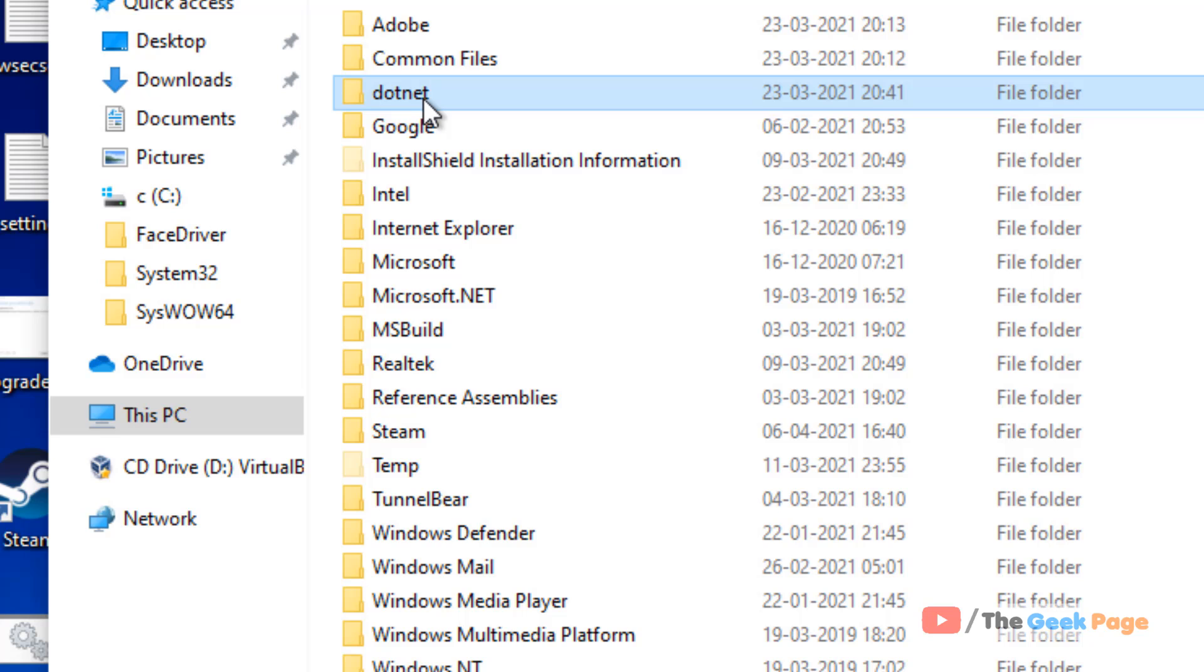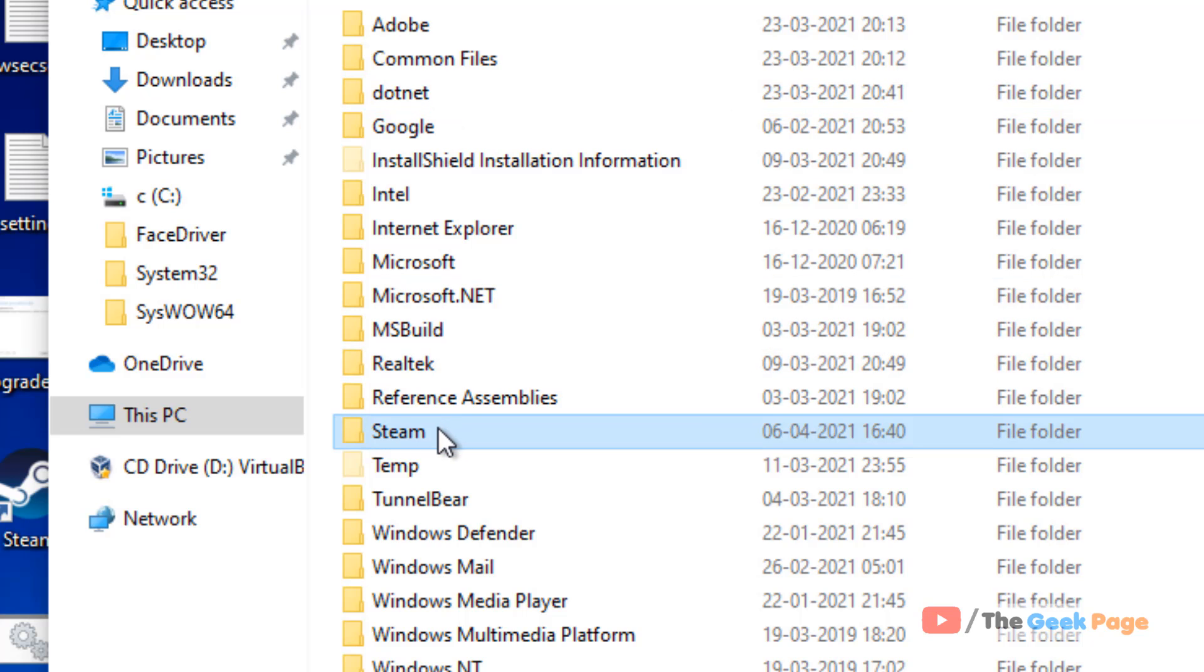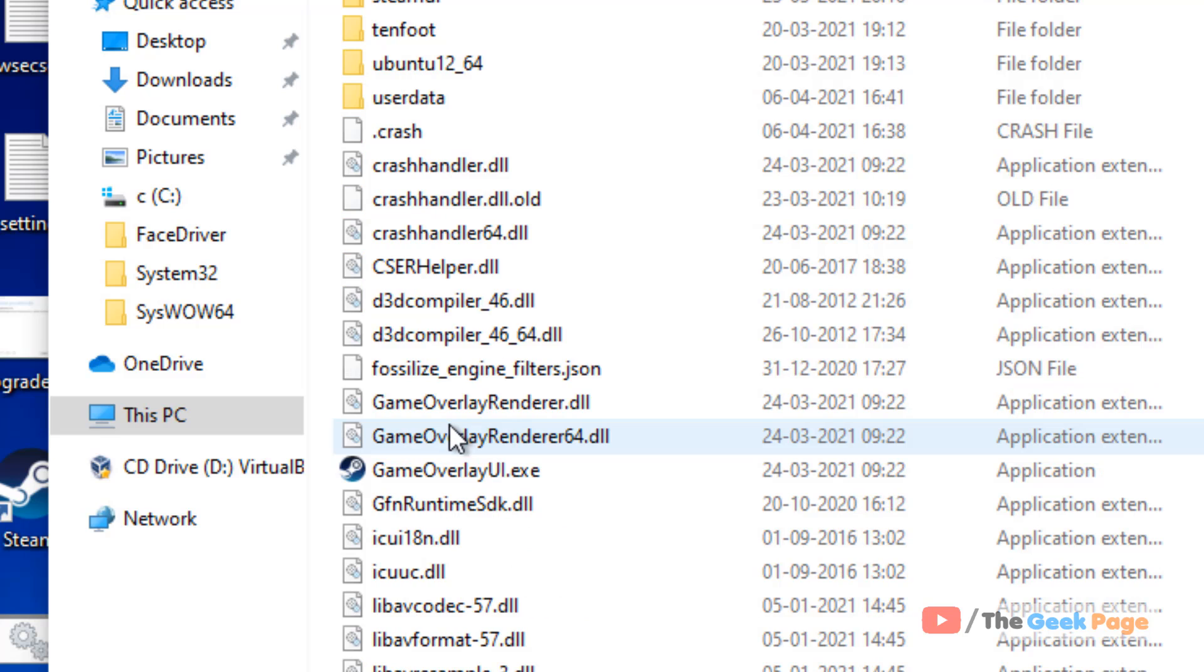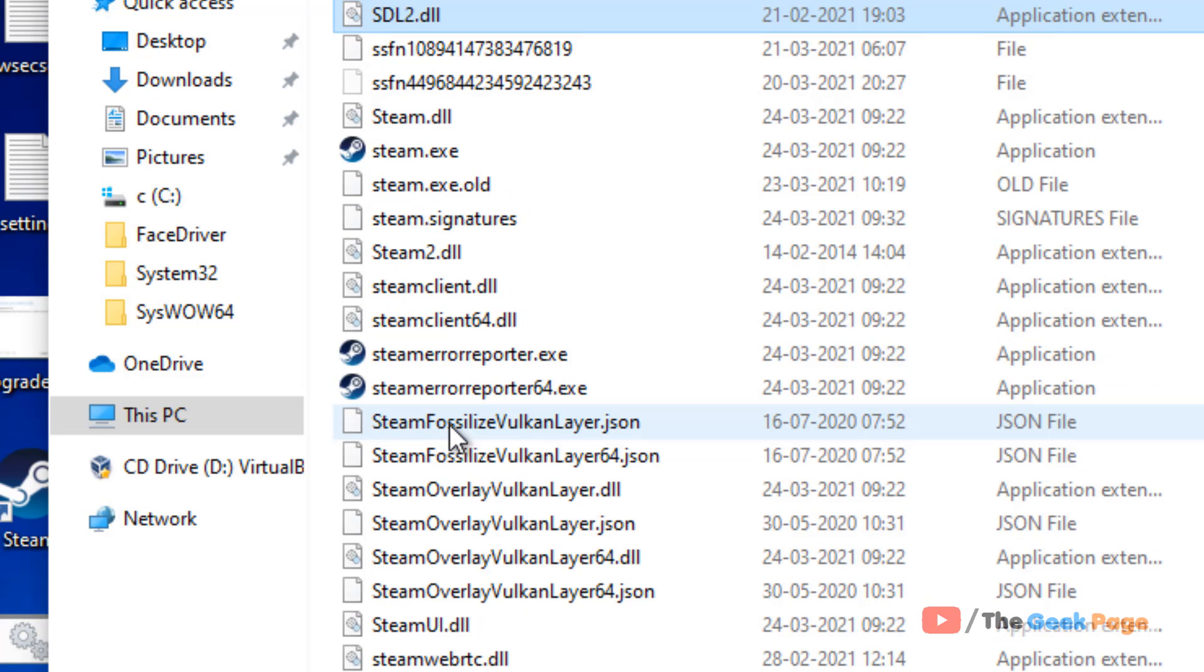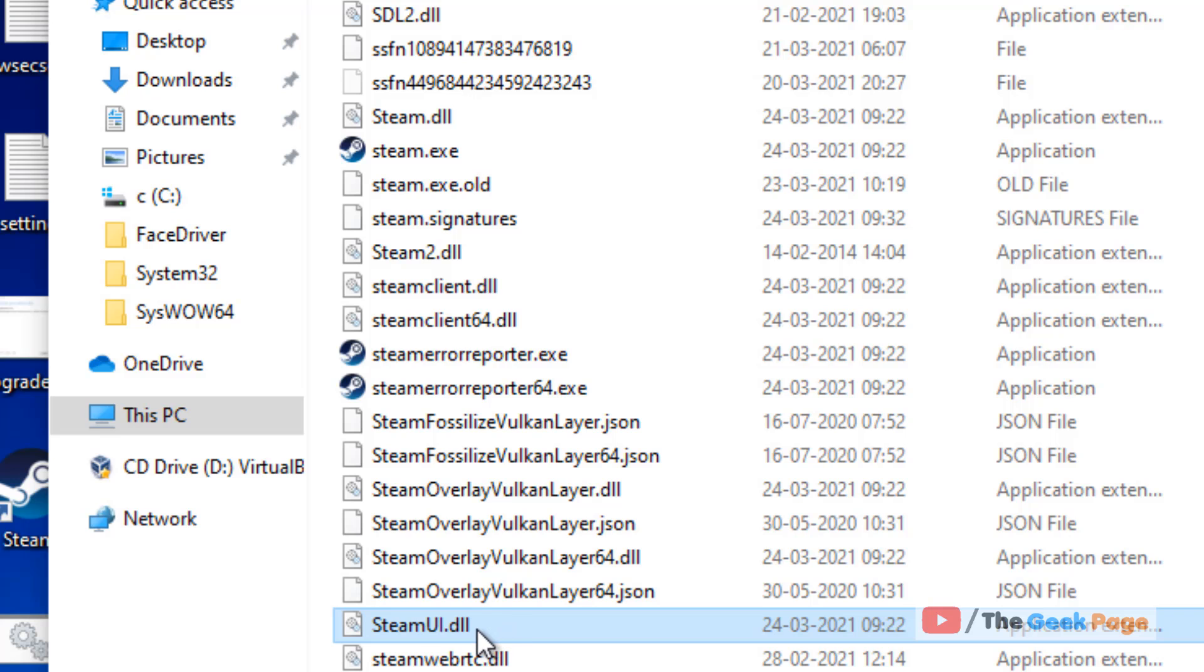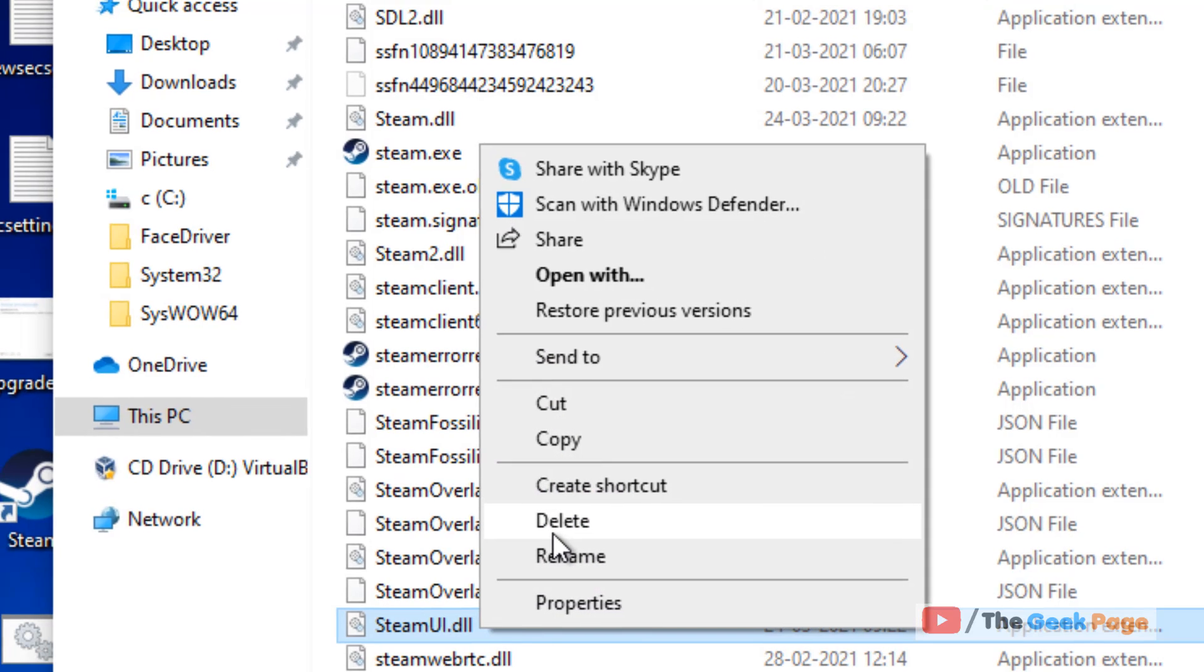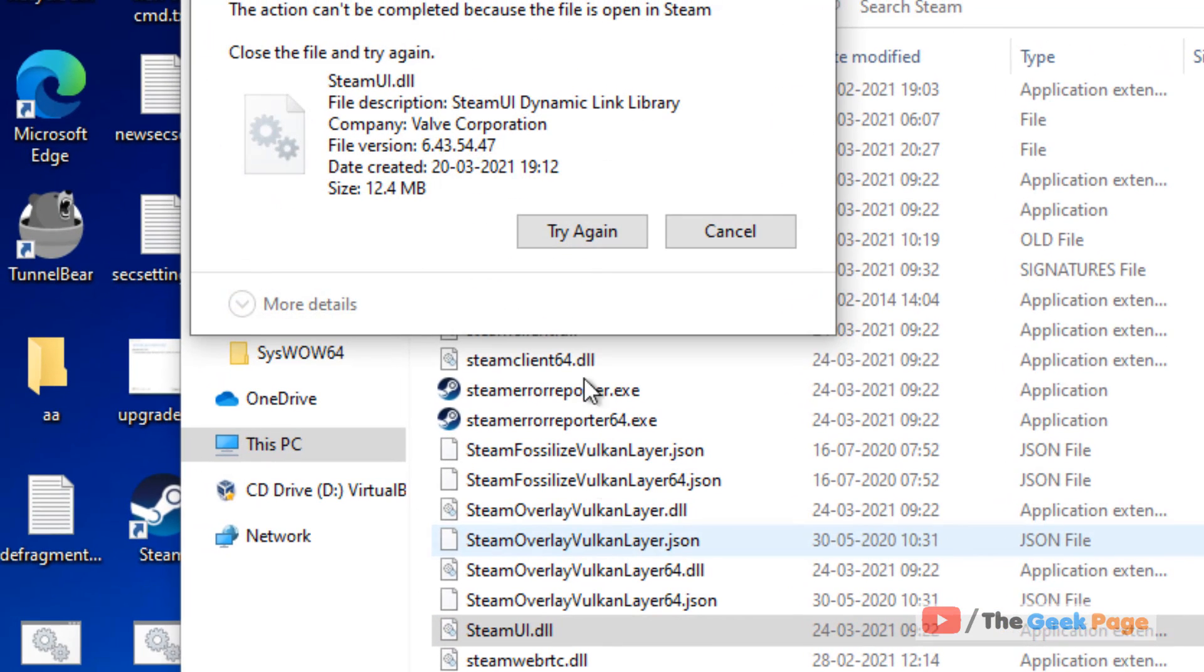Now locate the Steam folder and go inside it. Here you have to locate steamui.dll, right-click on it, and delete it.